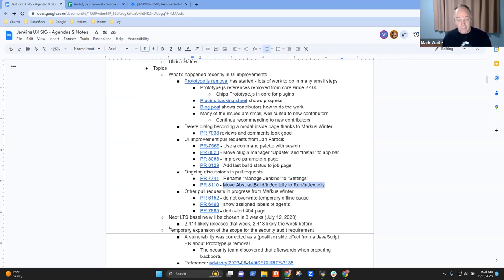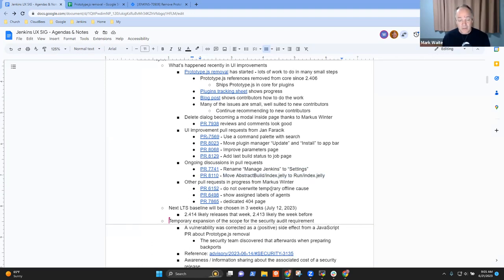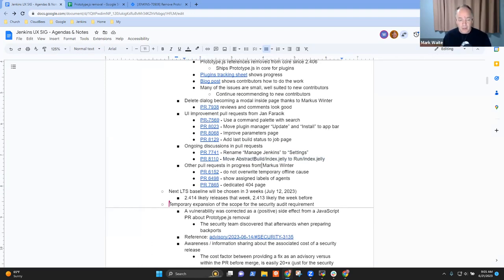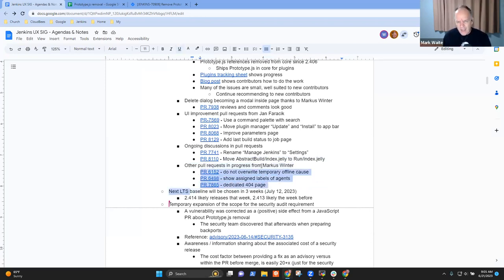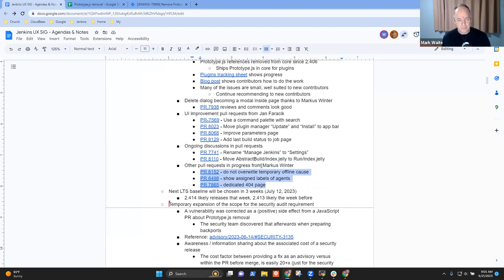The last item on current UI progress: there are three additional pull requests from Marcus Vinter of SAP that are fairly quiet right now and might benefit from some extra attention to bring them back to life.